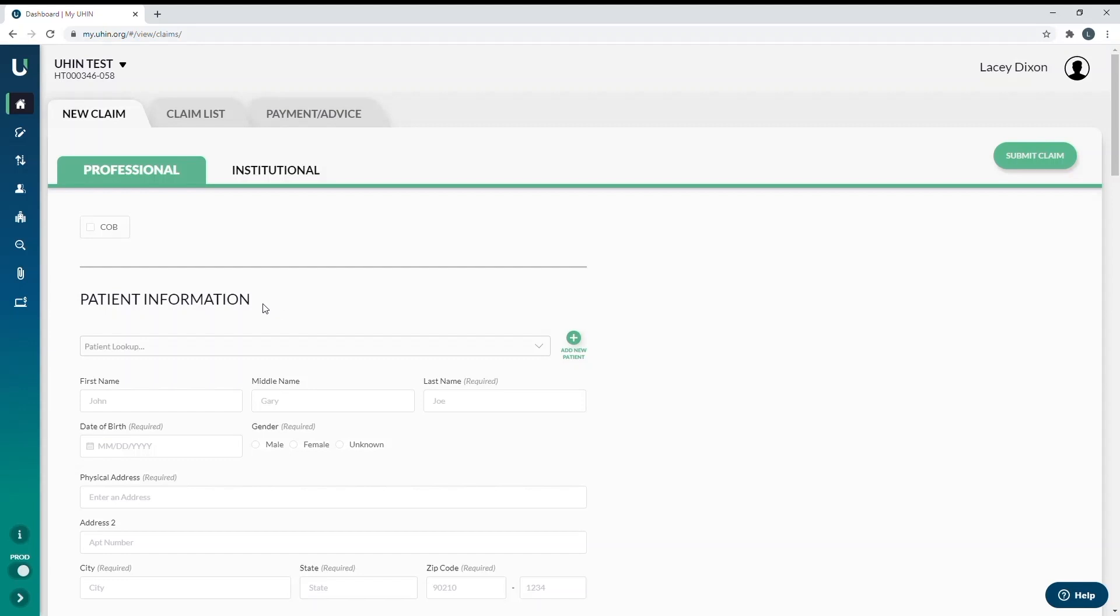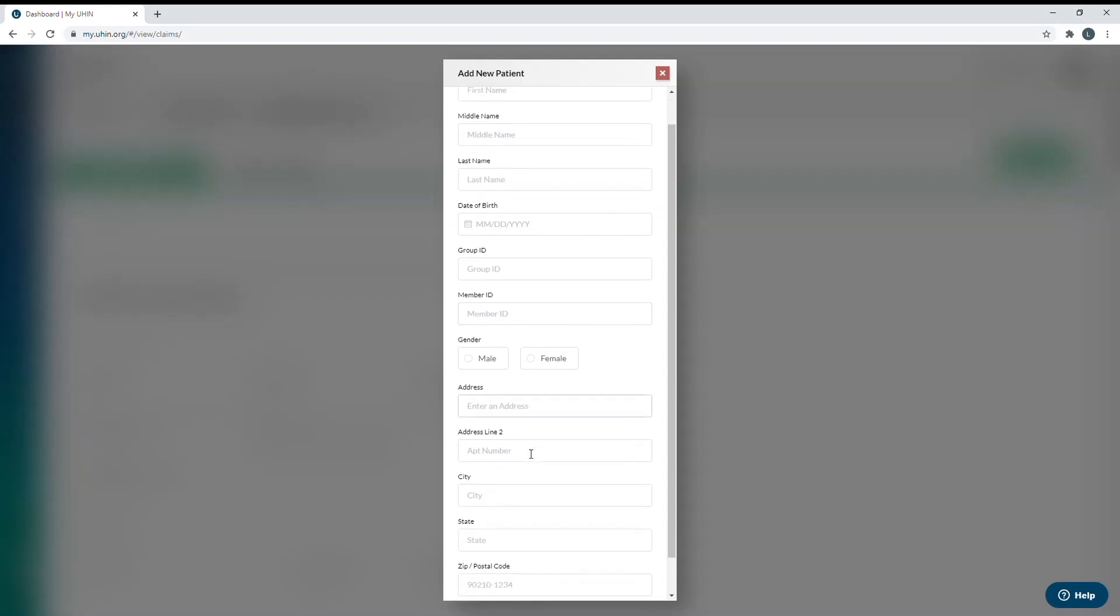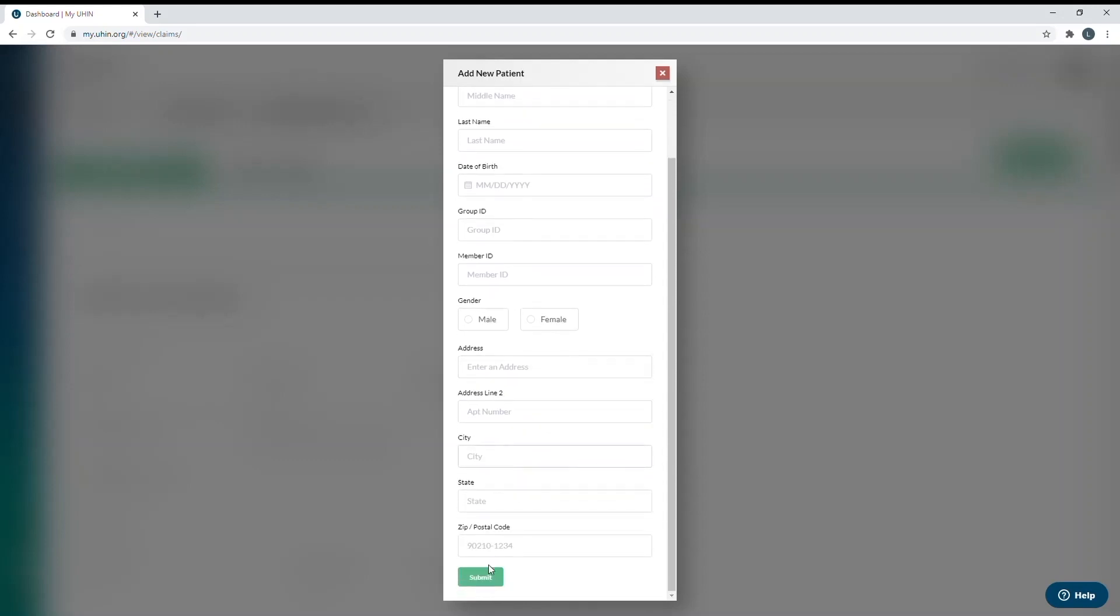The first section will be the patient information, where you can either look up the patient if they have already been added, or you can click the green circle that says add new patient. You will see it asks for the patient's name, date of birth, group ID number, which is not a required field. Very few insurances require the group ID, so don't put anything in that box unless the patient's insurance card specifically lists it. If the patient has Medicaid, you may leave the group ID box blank. The next box down is the member ID number, which should be on the insurance card. If the patient has Medicaid, this is where the Medicaid ID number will go. The gender and the full patient address is also required. After you fill in the information, you can click submit and it will save your patient.